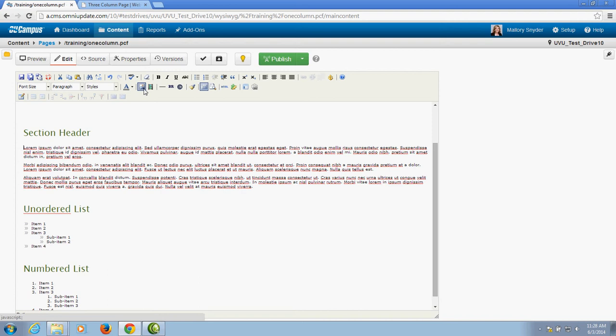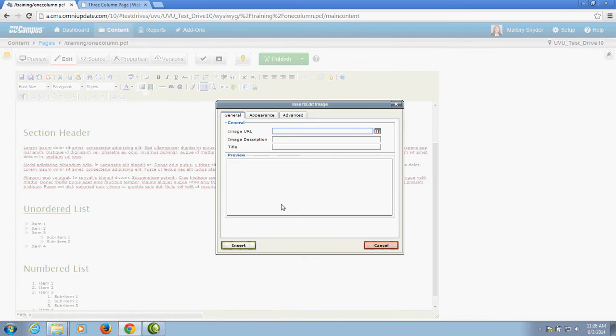Then I click on this insert edit image icon and it's going to load a window that's asking for an image URL, meaning where in the internet is the picture that you want to display located.